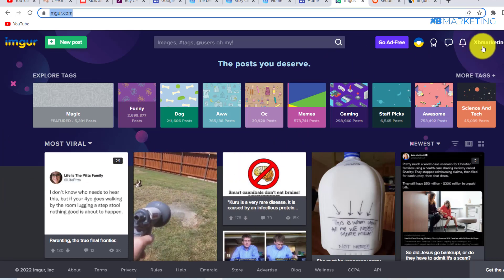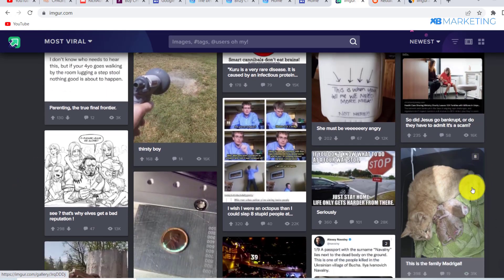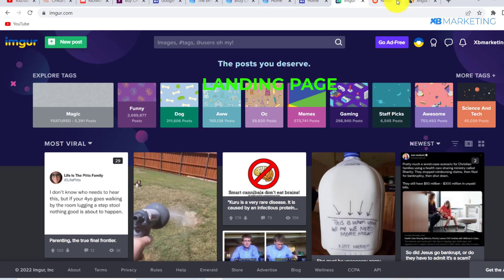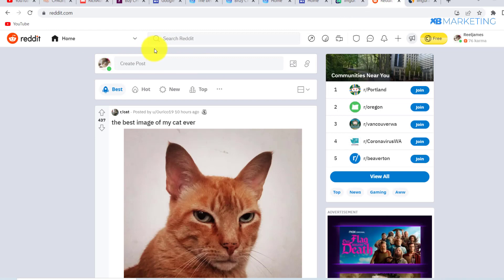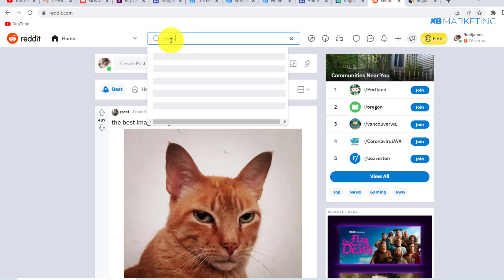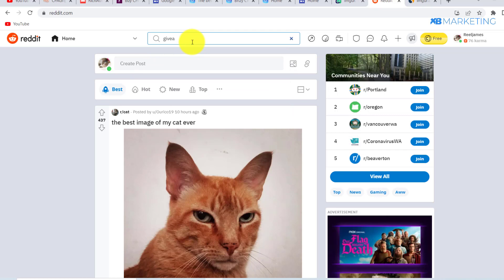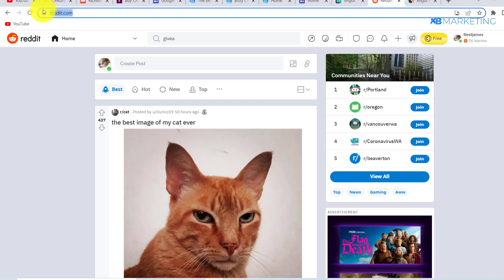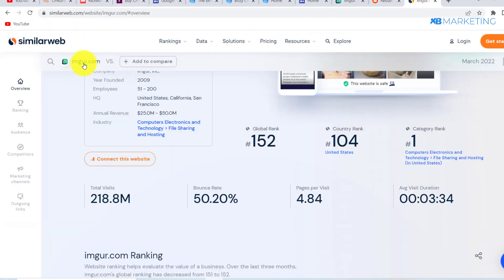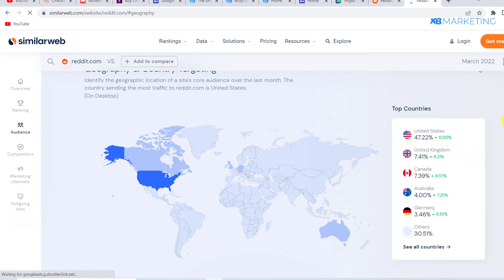With Imgur, all you need to do is post an image and leave a link to your CPA offer. The second free traffic source is Reddit, which works like a Facebook group. If you are promoting sweepstake offers, search 'giveaway' on Reddit to find subreddits about giveaways — join them and promote your CPA offers there. On SimilarWeb, over 40% of Reddit's traffic is from the US, making both Imgur and Reddit excellent sources of laser-targeted US traffic.